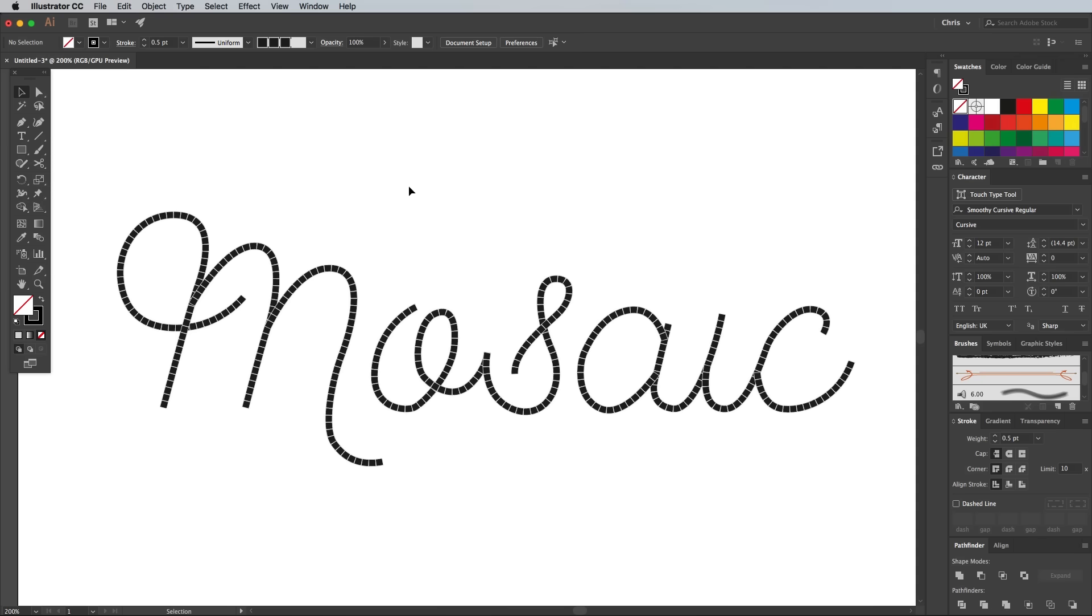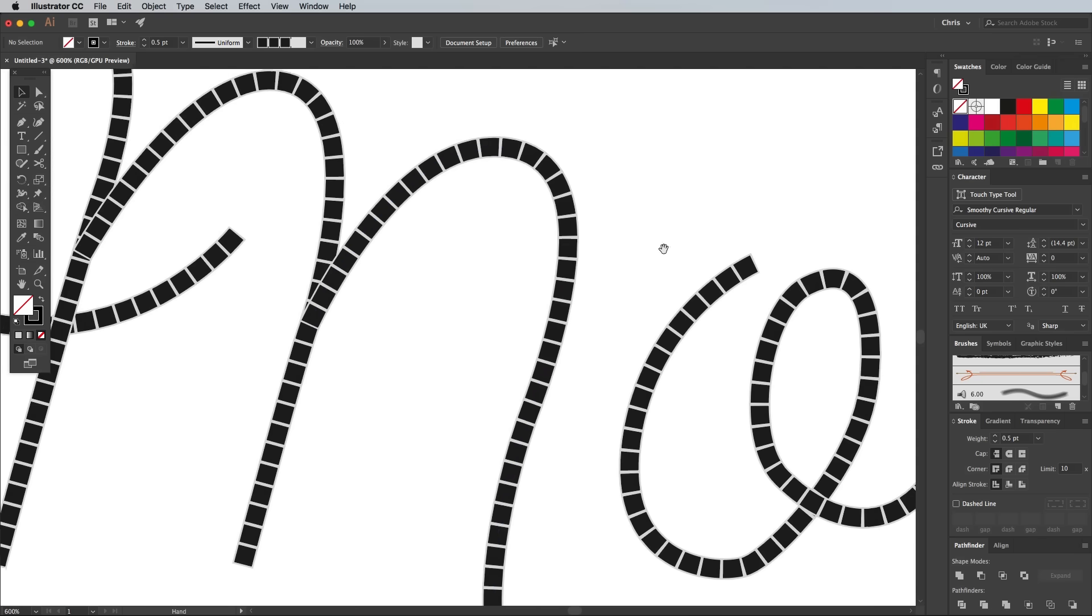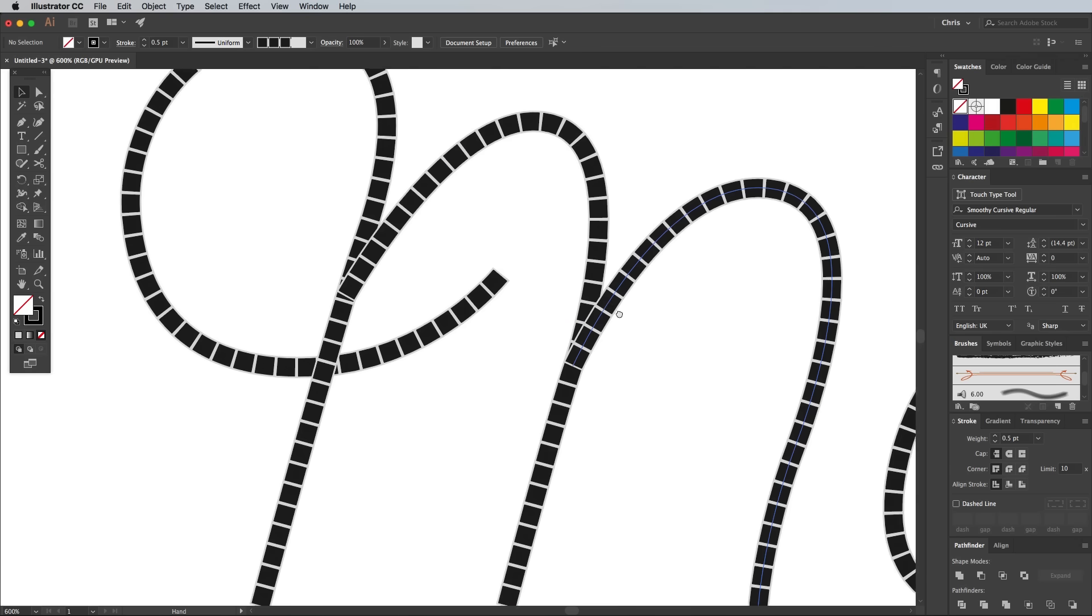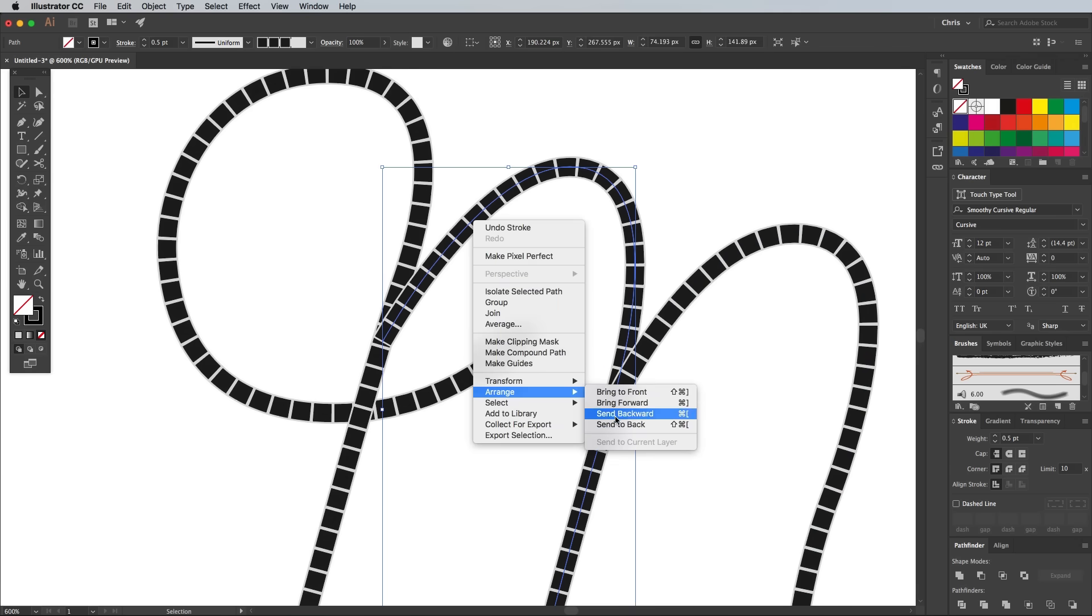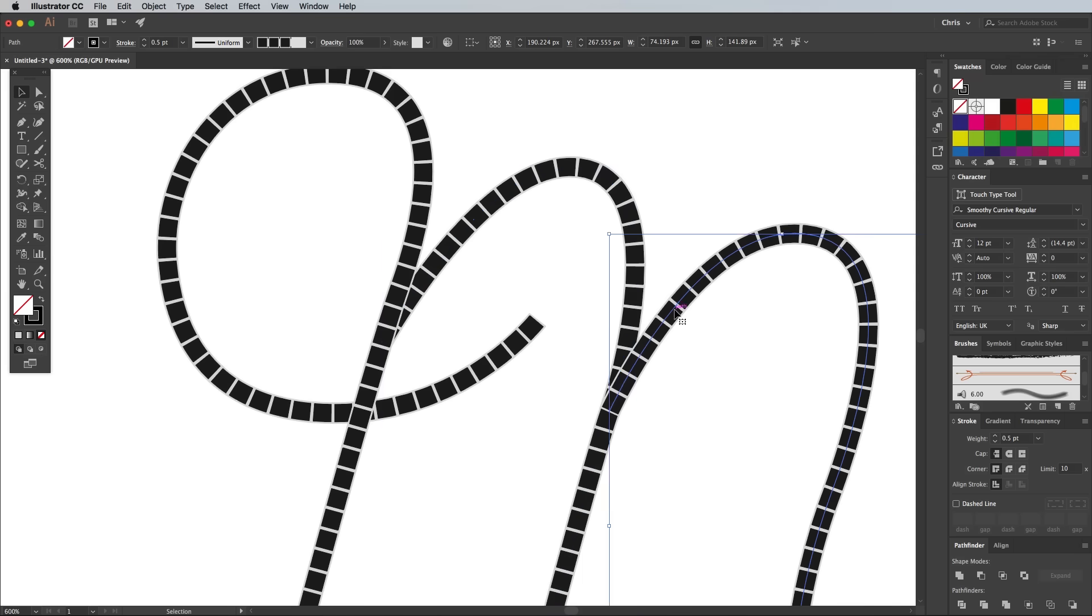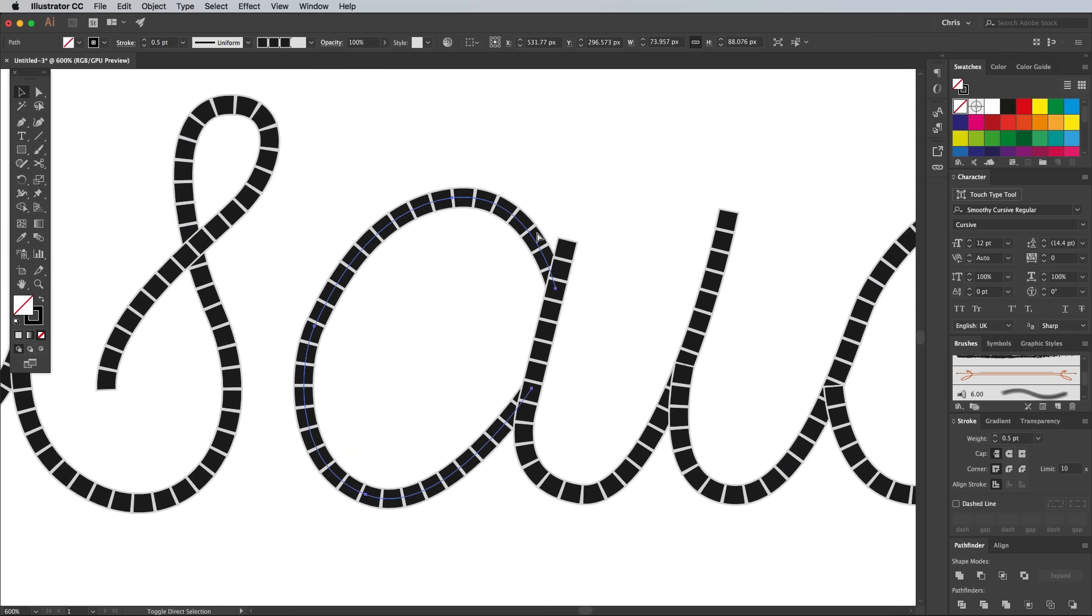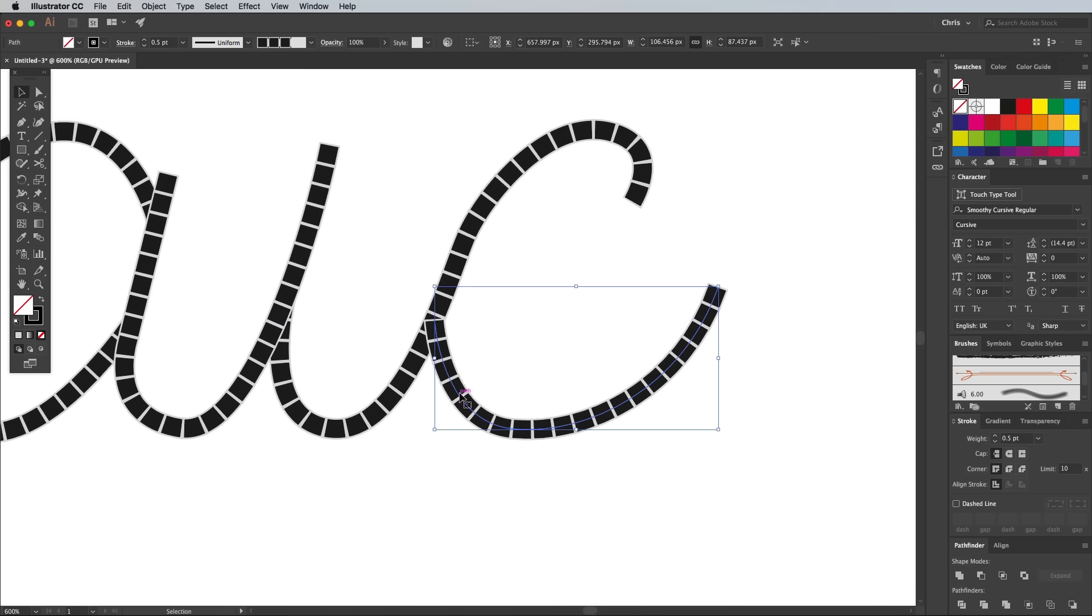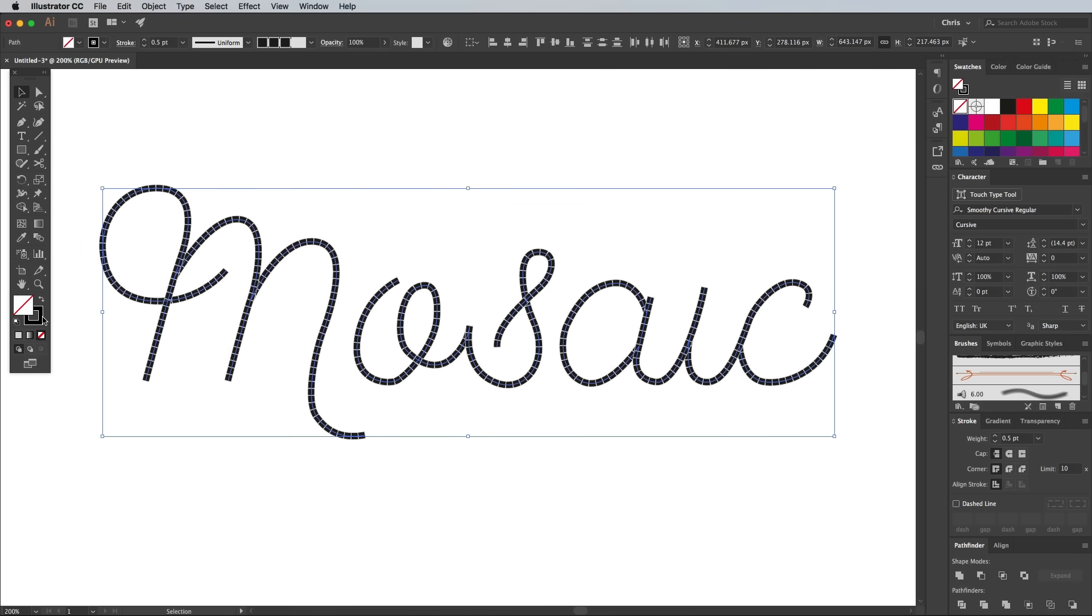The stacking order of some of the paths can be adjusted to help the stroke flow better. Select each one in turn and use the Arrange Send to Back option to place them underneath the subsequent paths. Select all the paths again, then change the stroke colour to a cyan blue swatch.